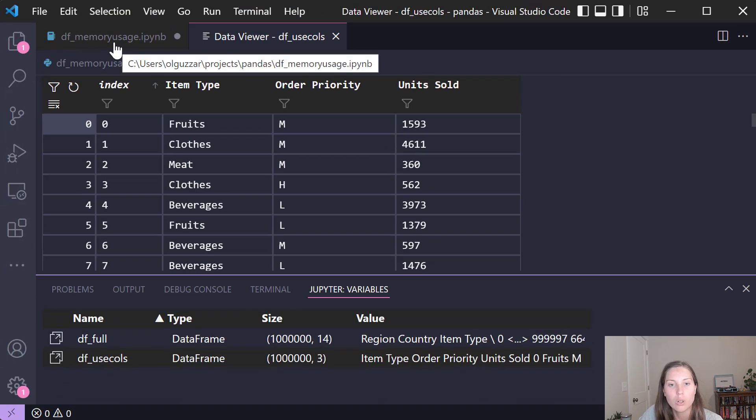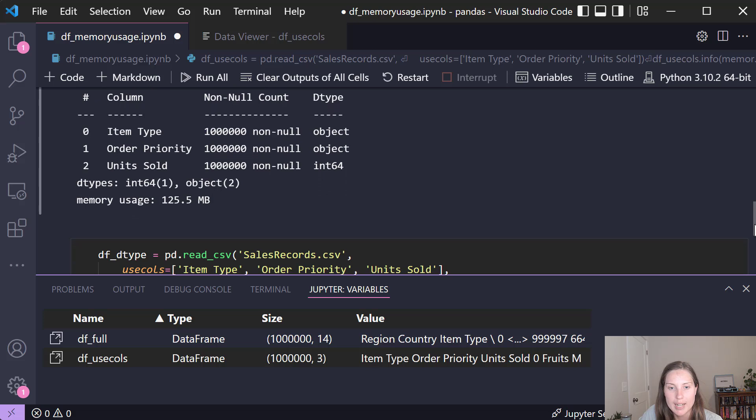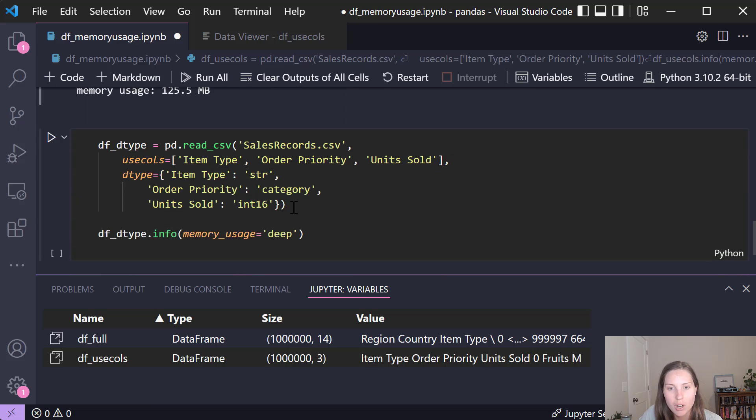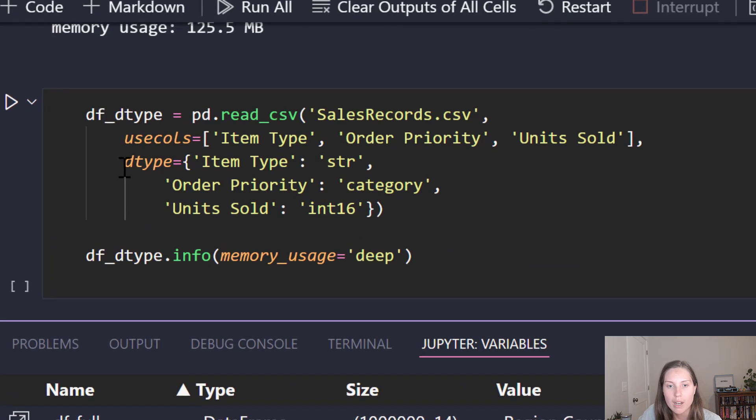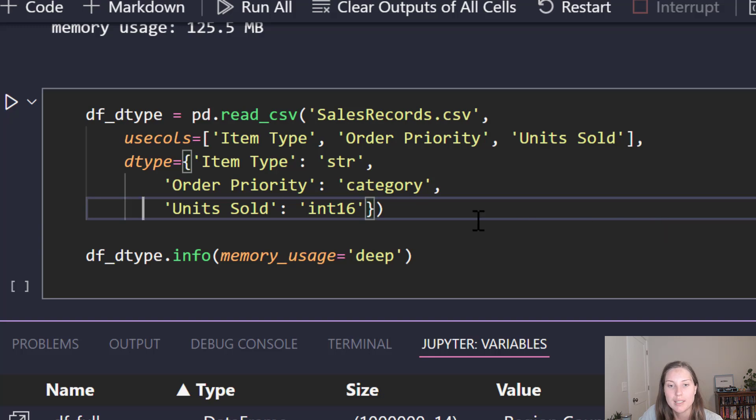So now if I go into the notebook we can see what that dtype parameter looks like in action. I have the same call where I'm still using the usecols but now I have an addition of this dtype parameter where I'm setting the item type as a string type, order priority as category, and units sold as int16.